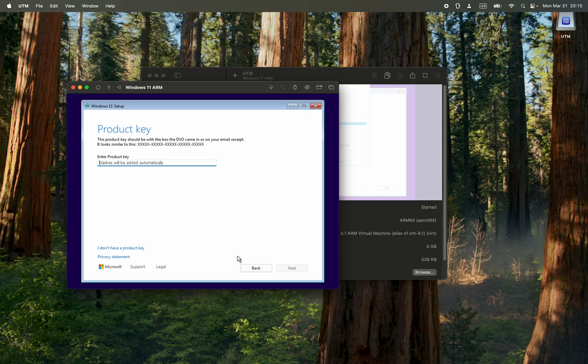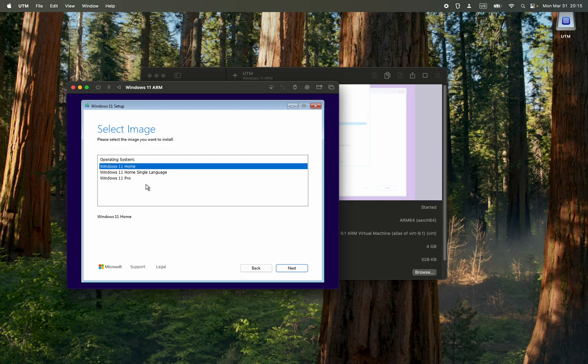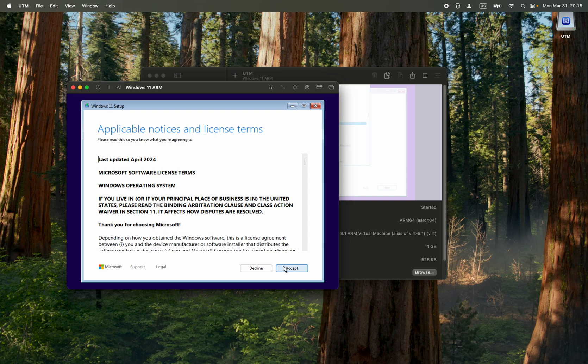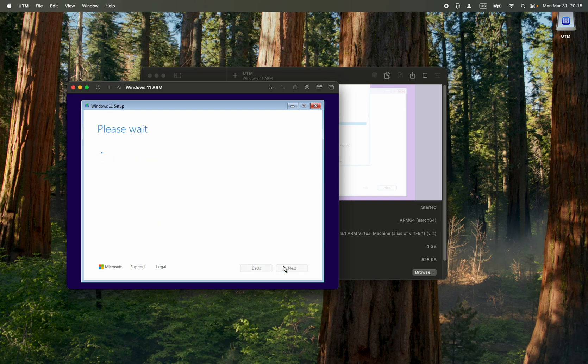Product key, if you have any. I'm just going to select I don't have a product key. We're going to install Windows 11 Pro, next. Agree to the terms, accept.